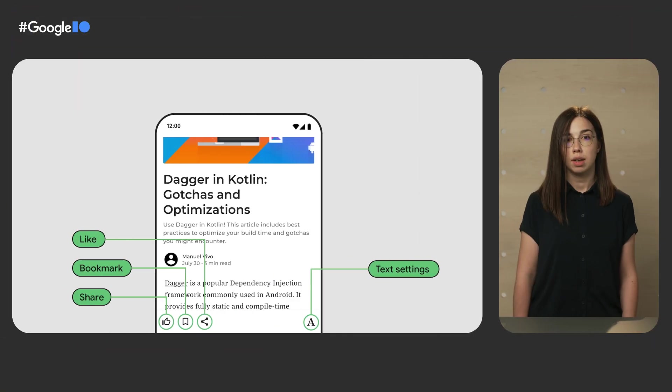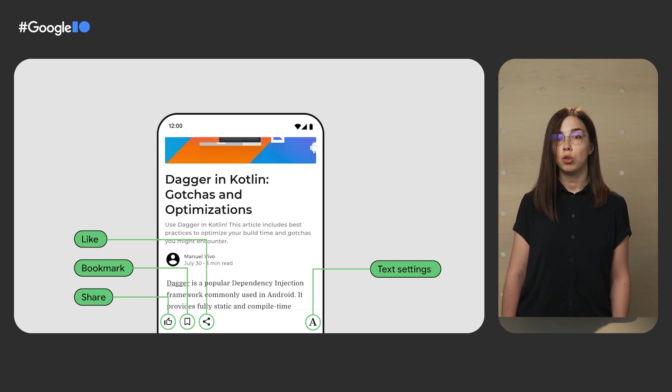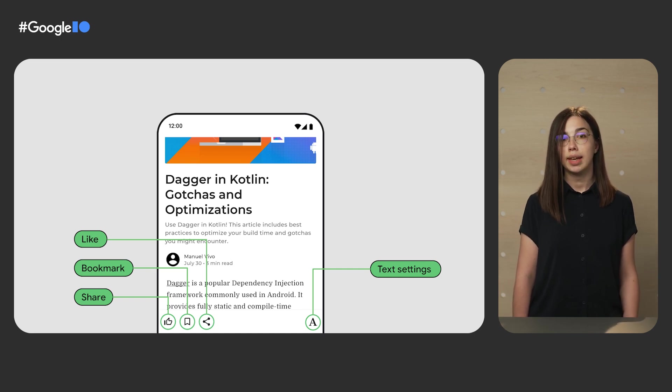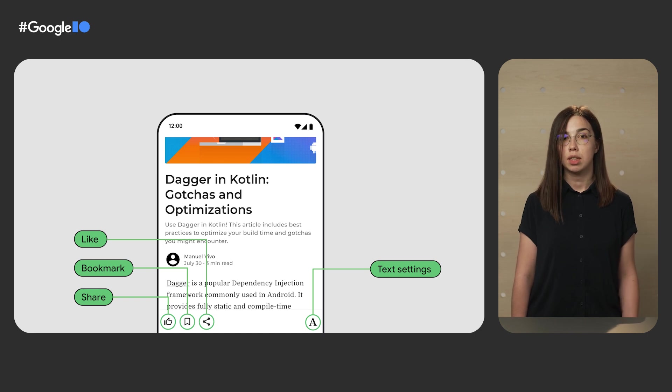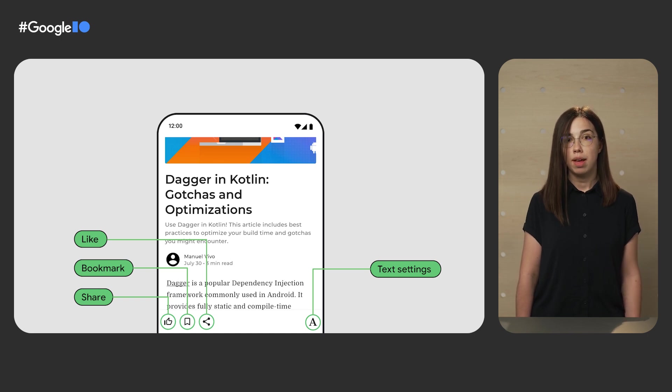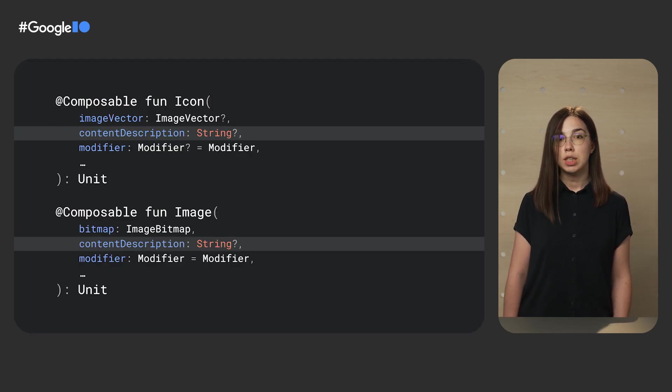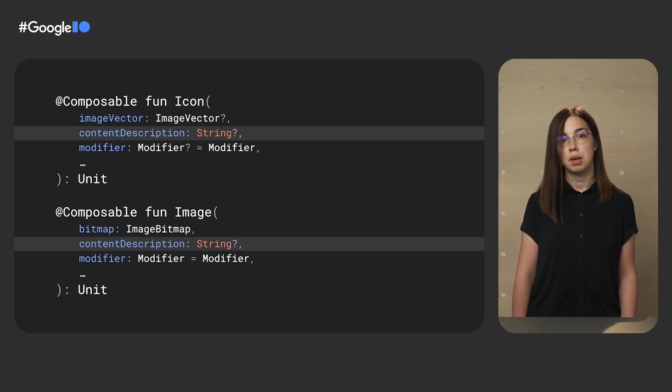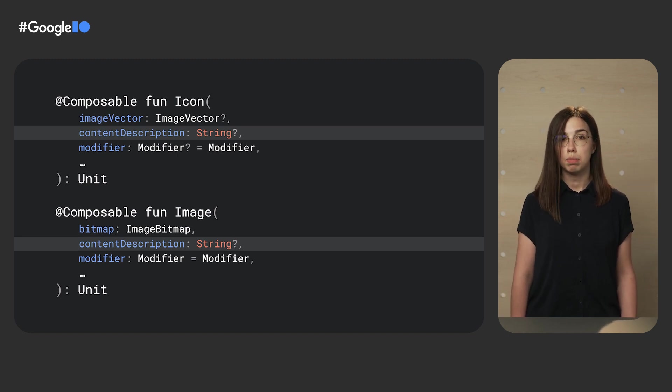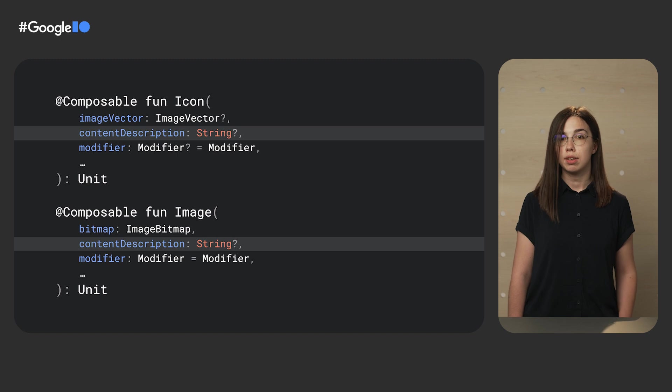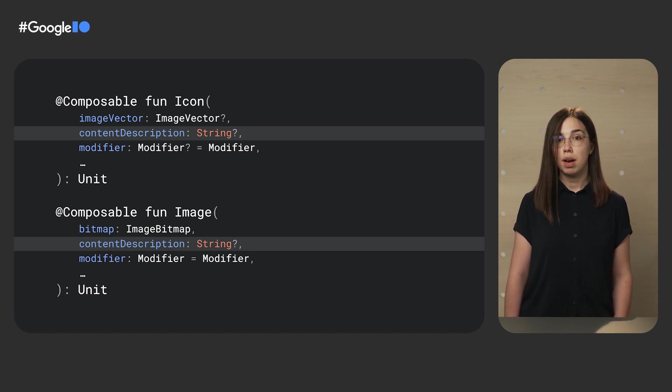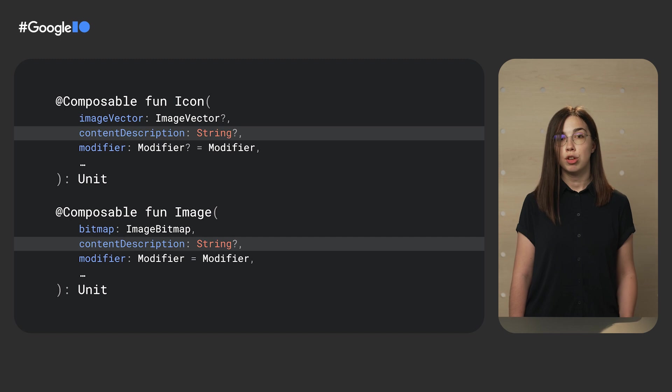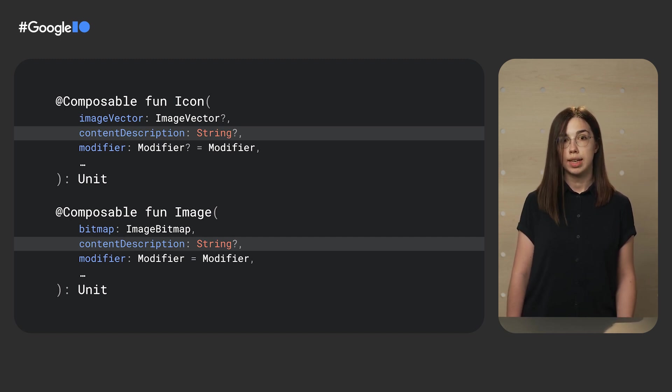In Compose, we sometimes ask you to fill in such information. Our APIs are written in a way that guide or even require you to consider accessibility during app development. For example, as a general principle, you should label meaningful UI components like icons that accessibility services can't automatically describe. Therefore, in Compose, we made content description a required parameter in image and icon composables. When the image is purely decorative, you can choose to set the content description to null. This API provides the most natural way for you to express what makes the most sense for your use case.